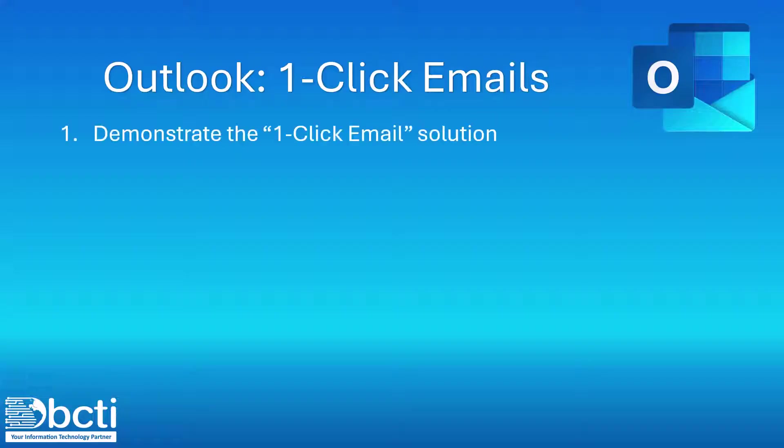First I'll demonstrate the one-click email solution just so you can see what the game plan is. Next we'll look at how to create an email template. This is going to serve as the message that we're going to send.